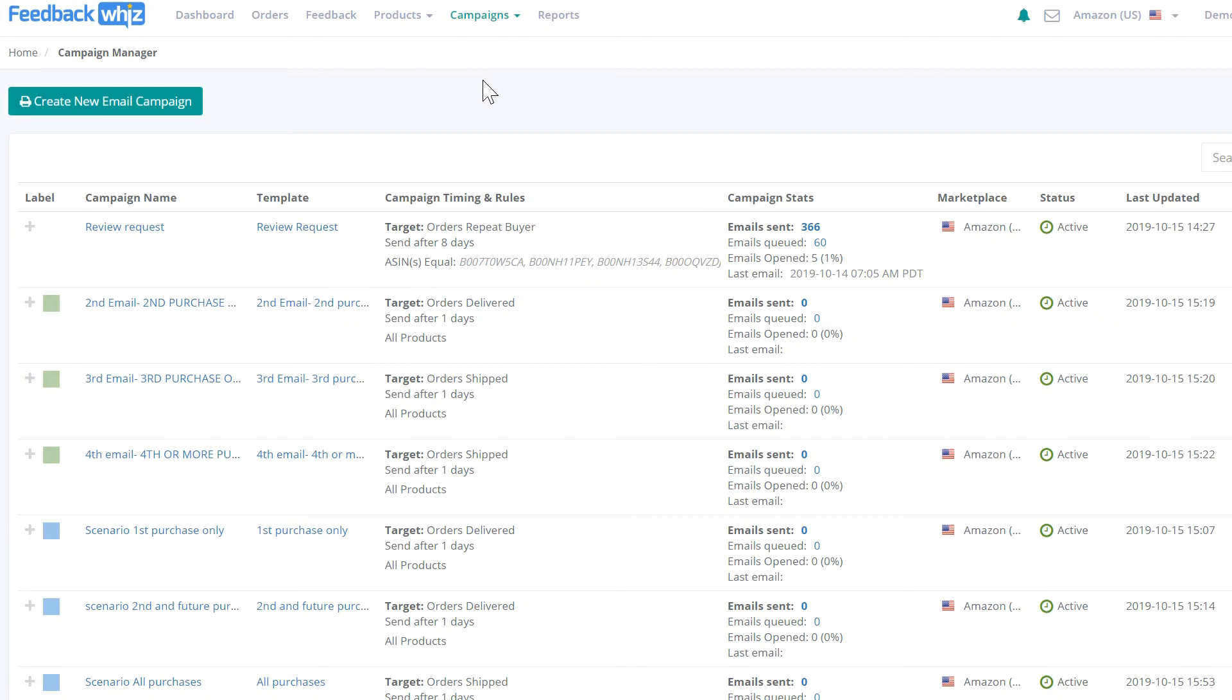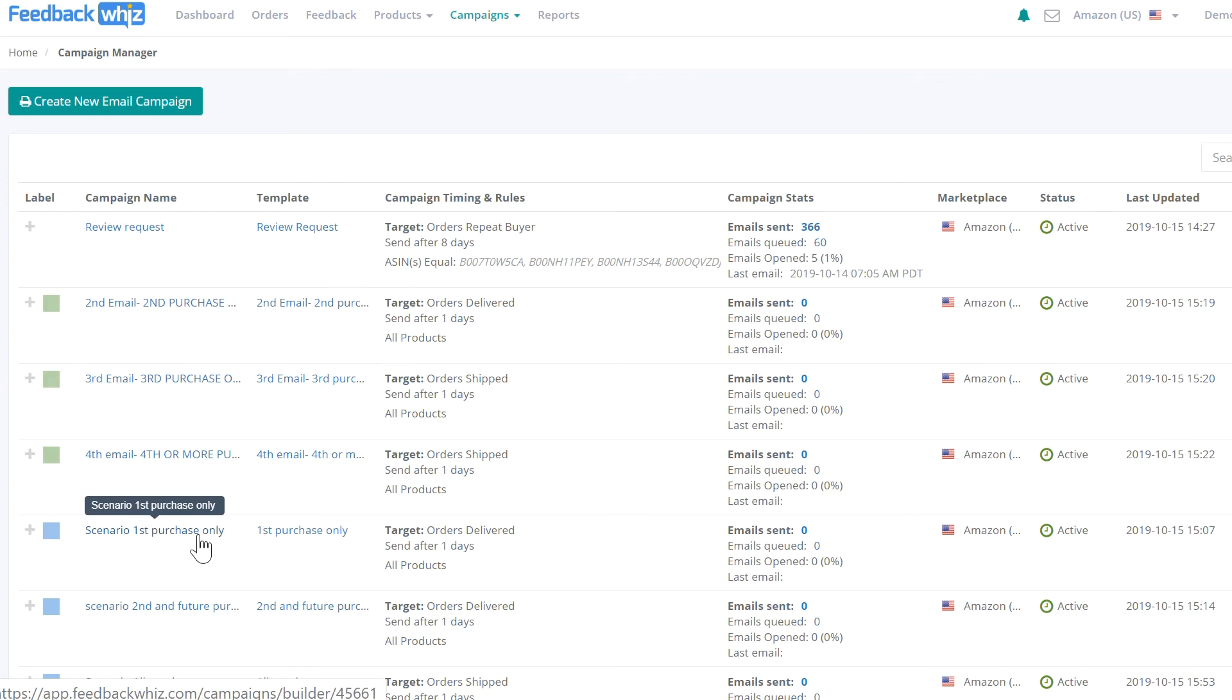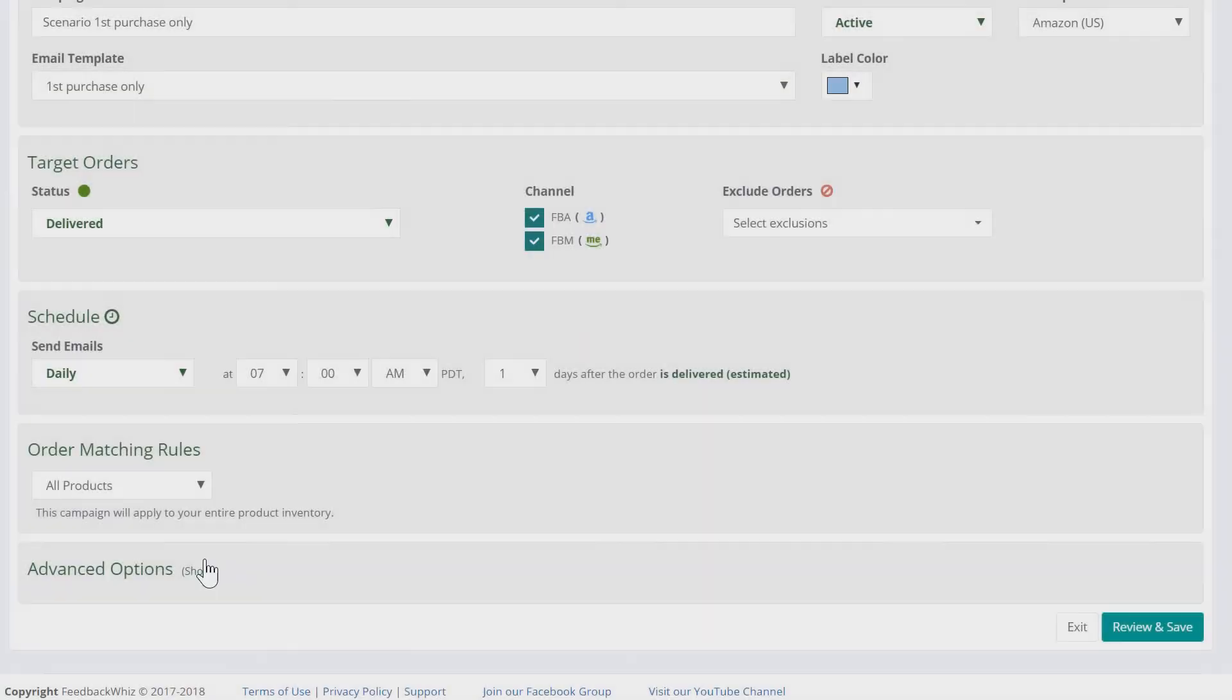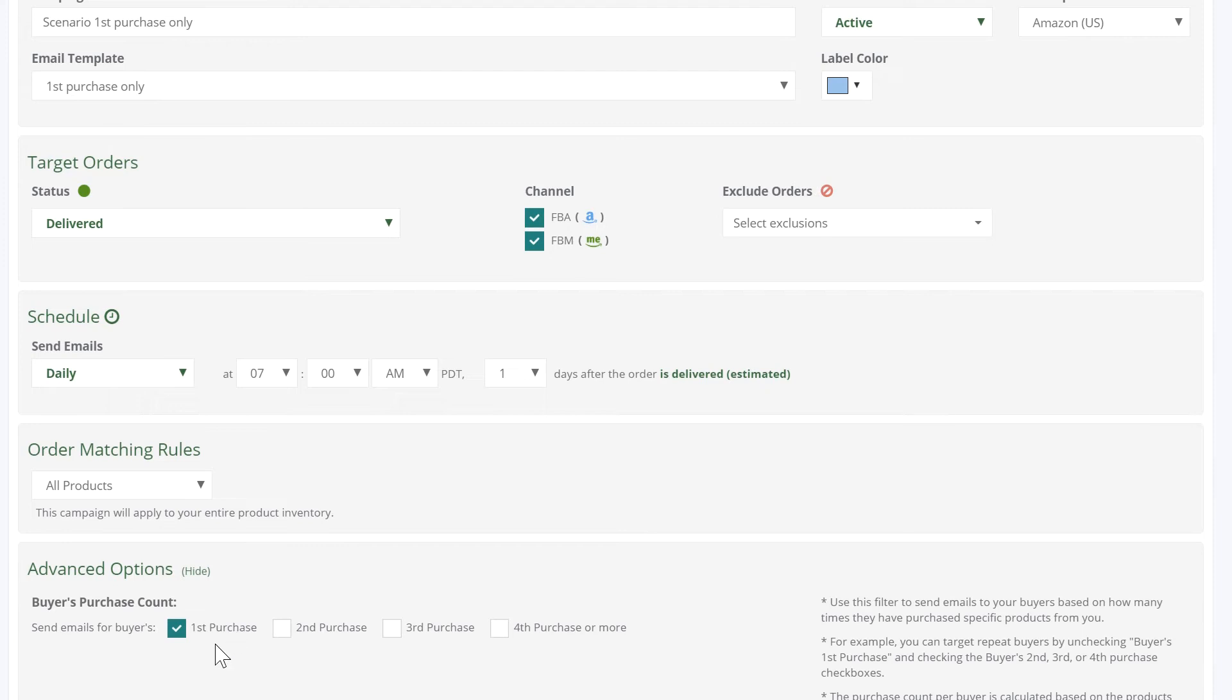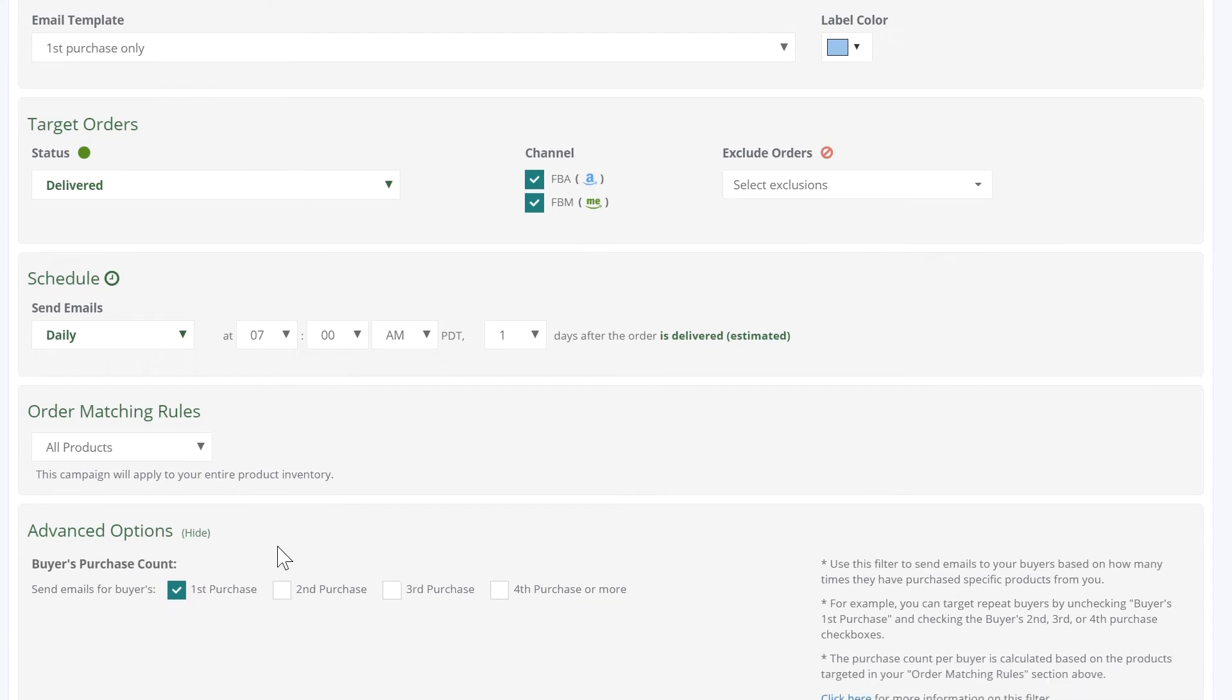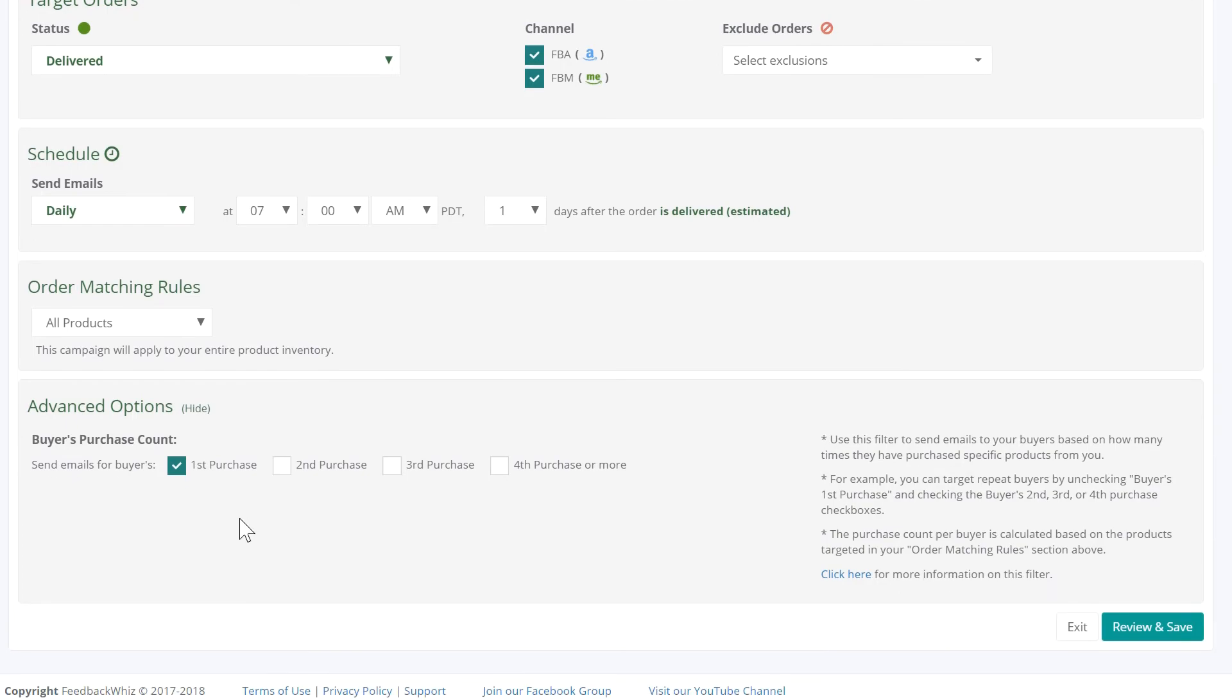To target first purchase only, create a campaign targeting first purchase only. Check mark the first purchase box in buyer's purchase count to indicate this targets first purchases only.